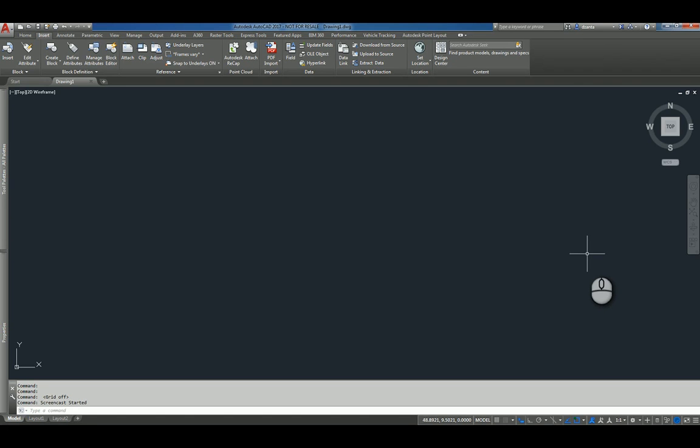Hi everyone, and welcome to another Autodesk screencast video by Zonta of Repro Products. This screencast video will showcase how to import a PDF file into AutoCAD. It will also take a look at how to attach a PDF file into AutoCAD.